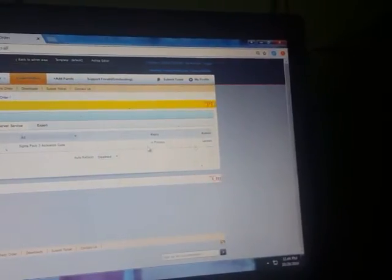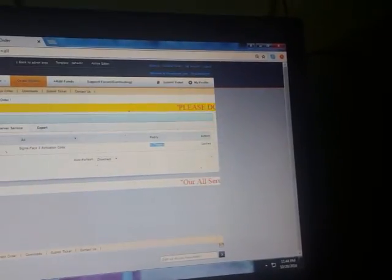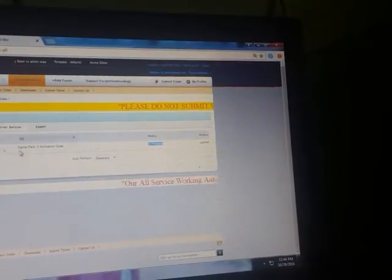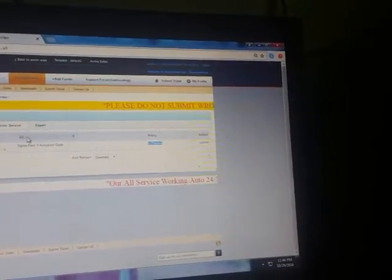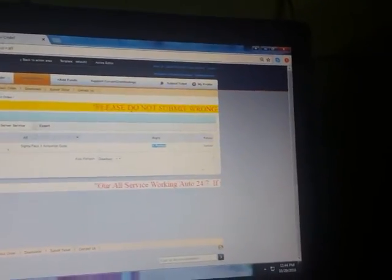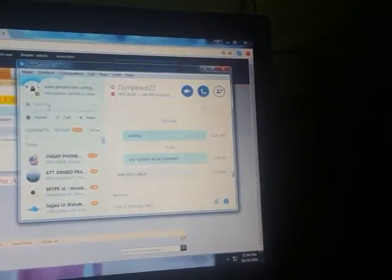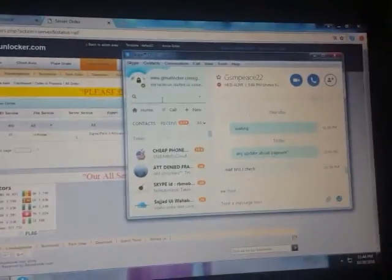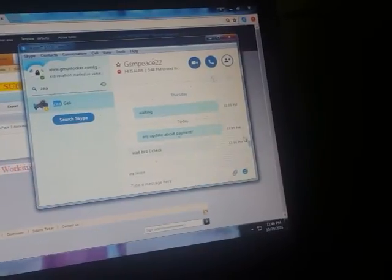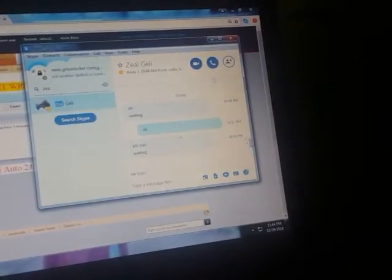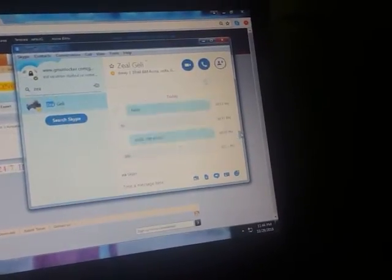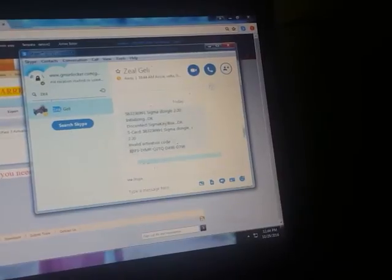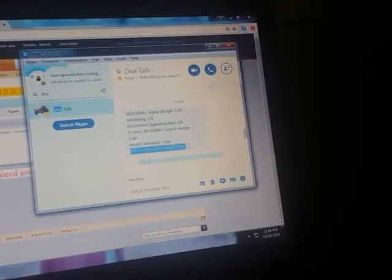You can see this is now in process because it is in process. Now I will put here the Sigma Key code. I just give this example code.